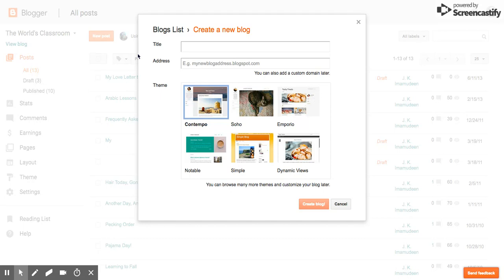However, if you're going to use this with students, then the students are going to need a Gmail account in order to access the blog. So that will be something that you'll have to do ahead of time.